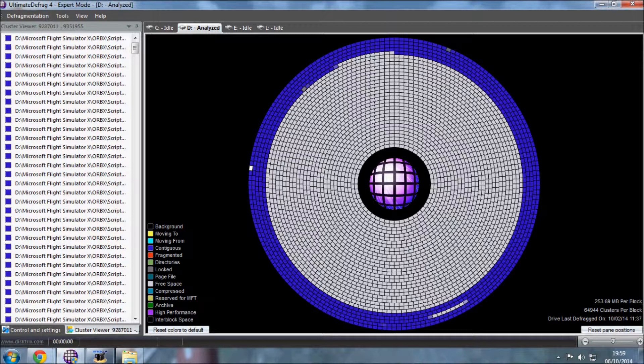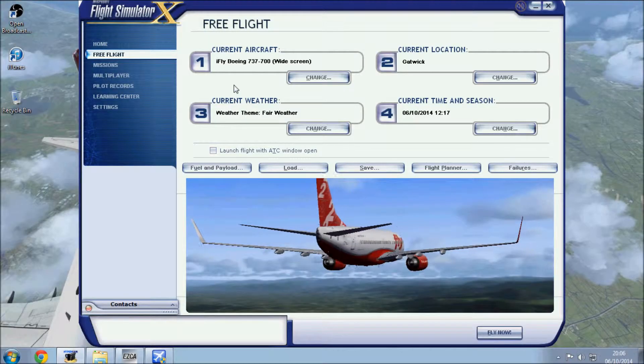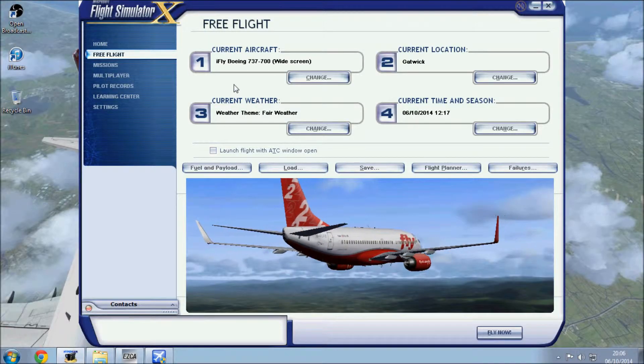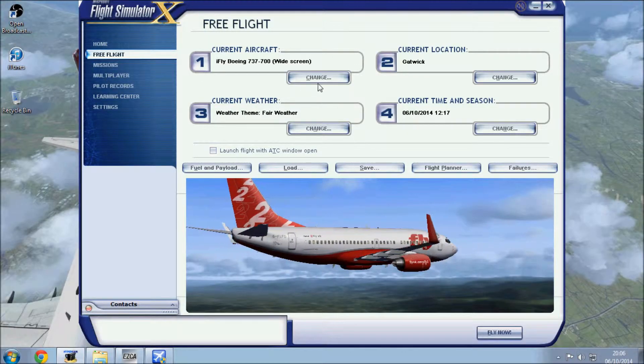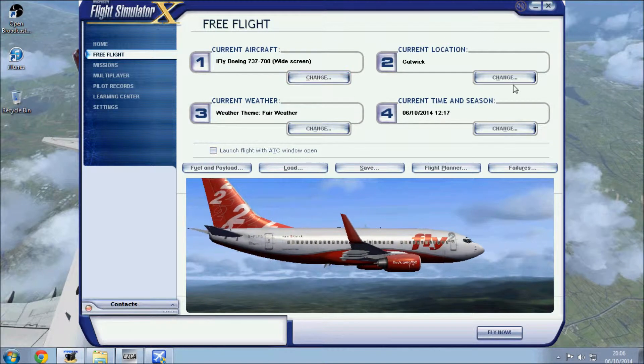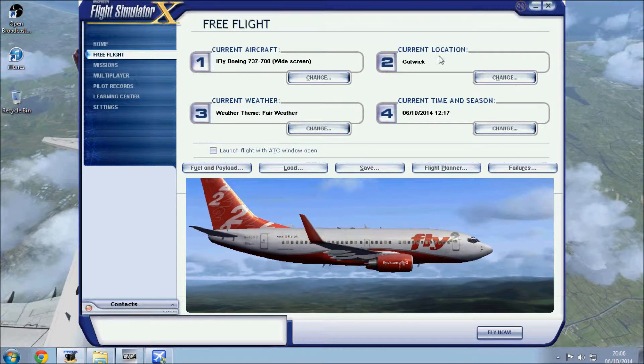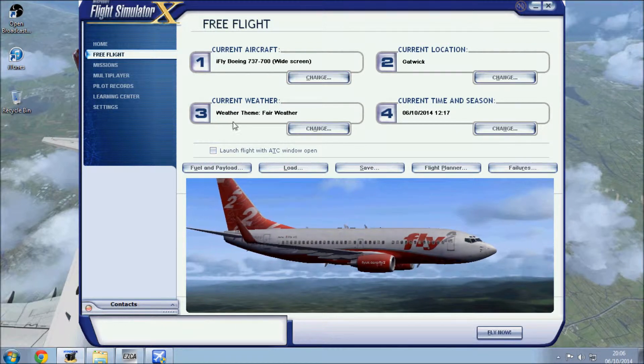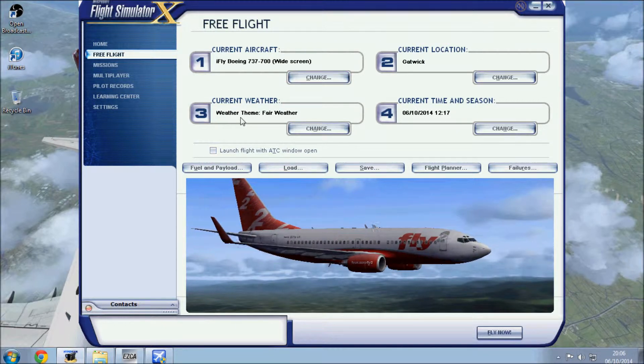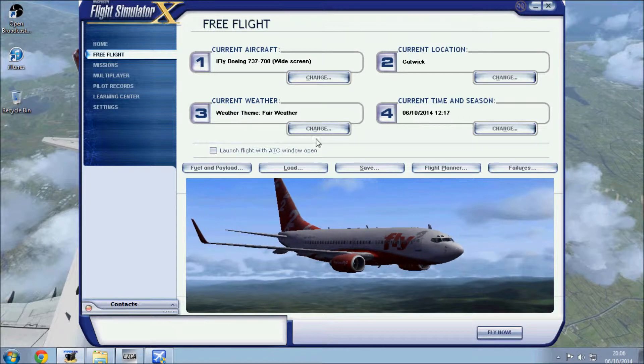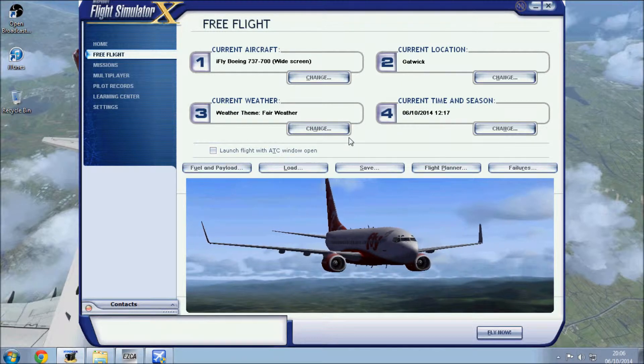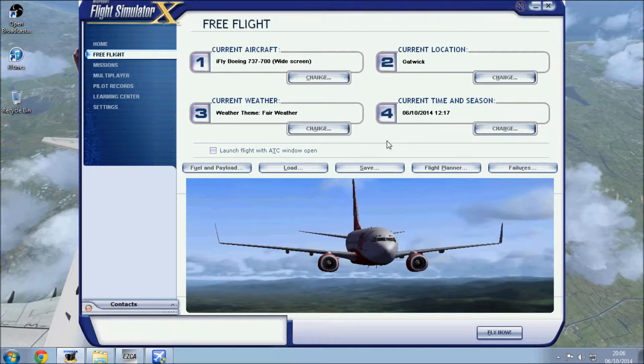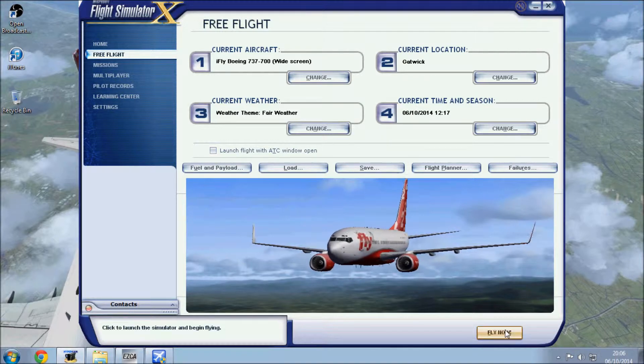Again, we've loaded up Flight Simulator X with the iFly 737, UK 2000 Extreme Gatwick, daytime, no external weather, just the fair weather of FSX, no AI. Hopefully this will be better, so let's have a look.